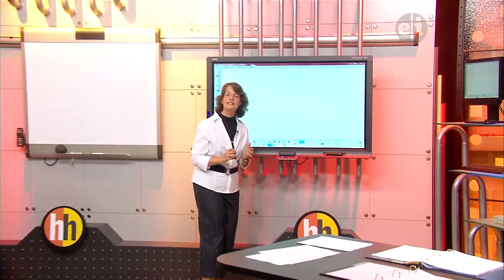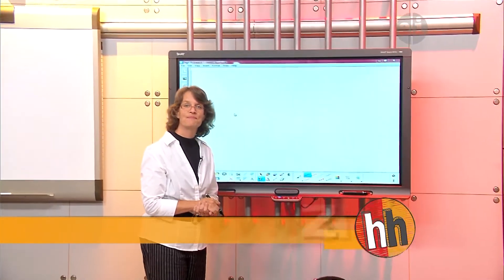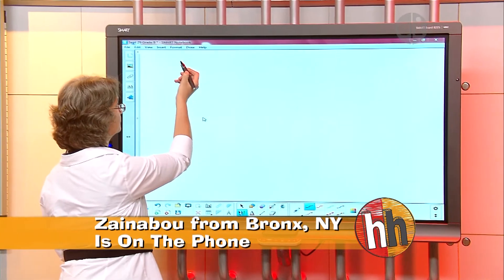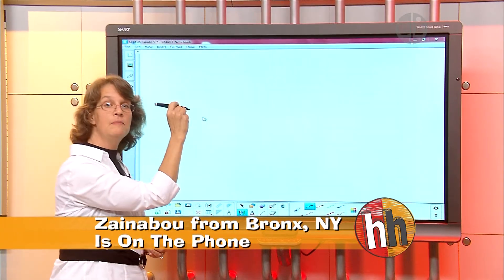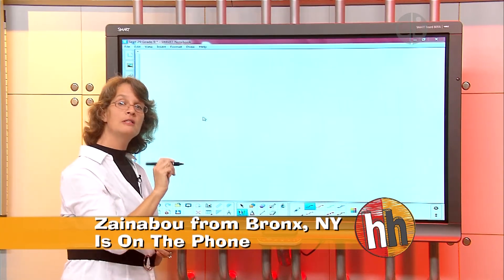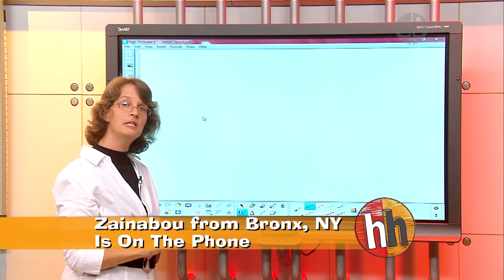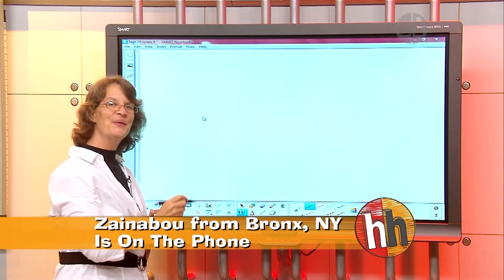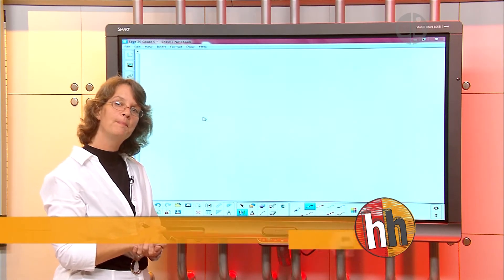All right, Zanaboo, are you ready? Yes. Okay, go ahead. Can you listen to me on the phone instead of listening to the TV for me, please? Okay, thank you. Now read me your problem.